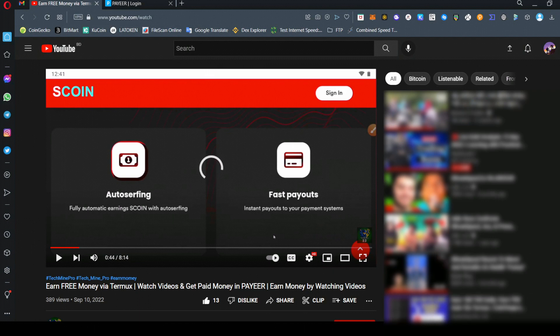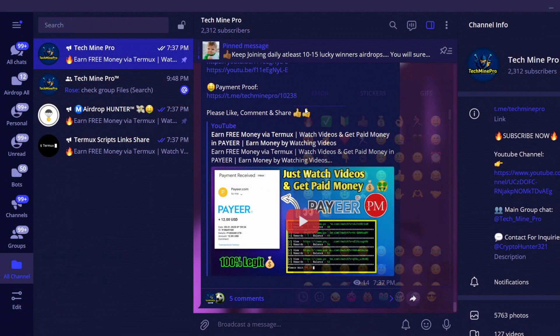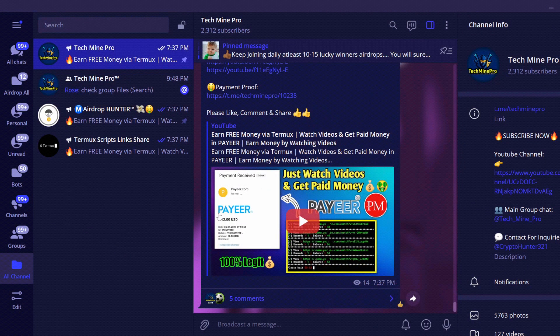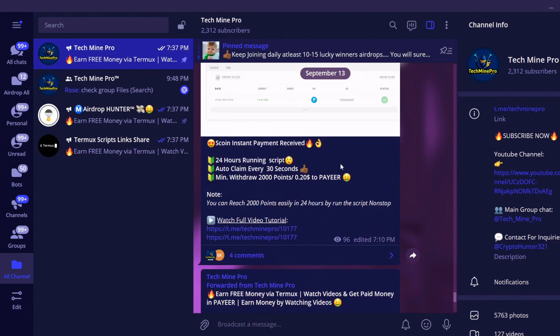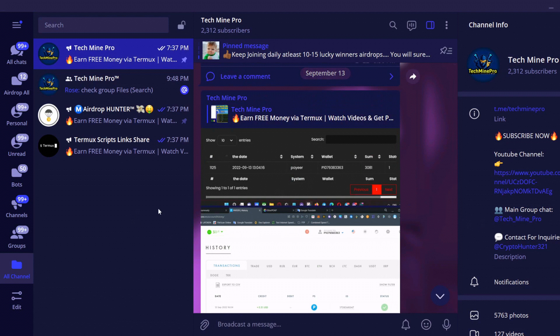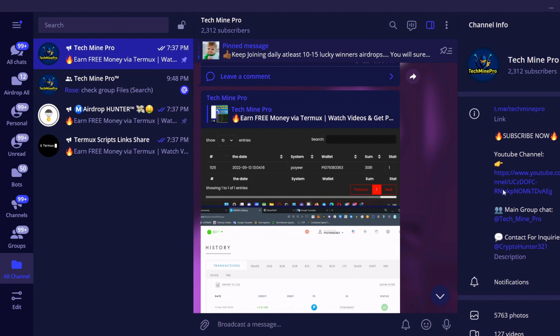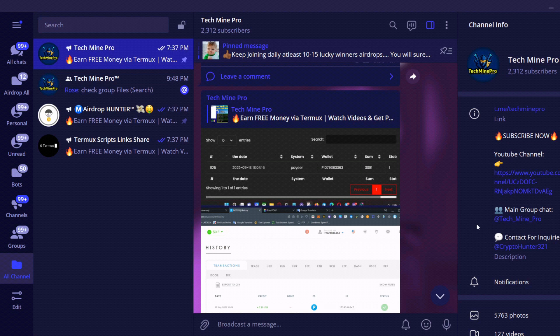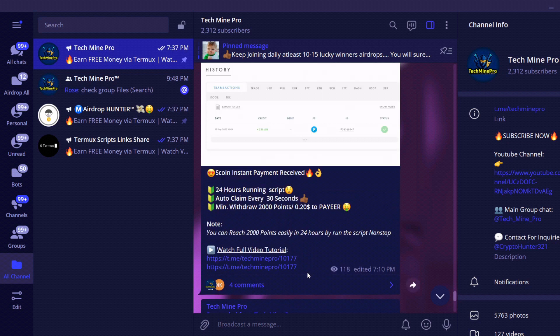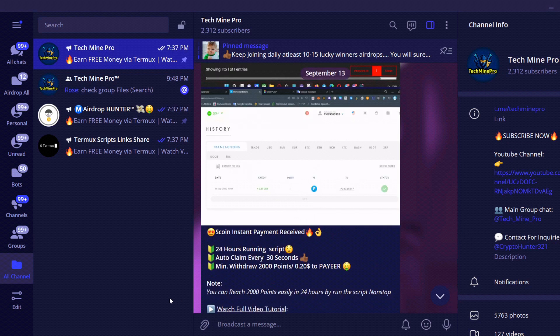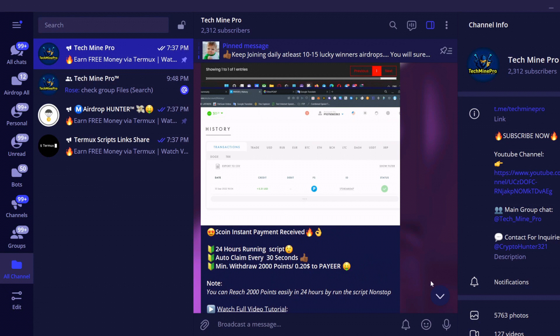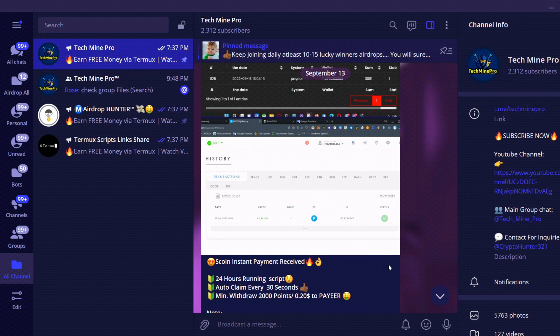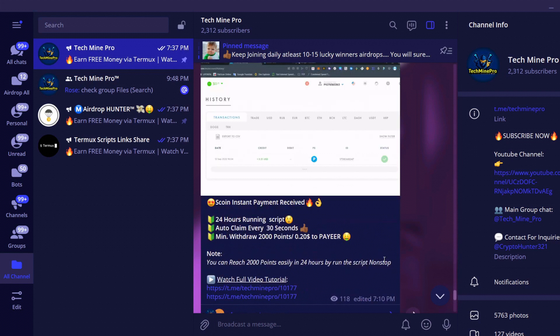This is our Telegram channel. You can see I got a withdrawal to my Pirate account. I withdrew 3,081 points that I earned in just one day by running the script. You can also reach 3,000 points by running the script in Termux non-stop. I received the withdrawal instantly in my Pirate account, so this is a legit and instant paying website. We don't have to worry about payment.